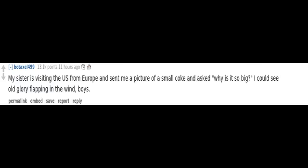Cheerleaders. My sister is visiting the US from Europe and sent me a picture of a small coke and asked, why is it so big? I could see old glory flapping in the wind.